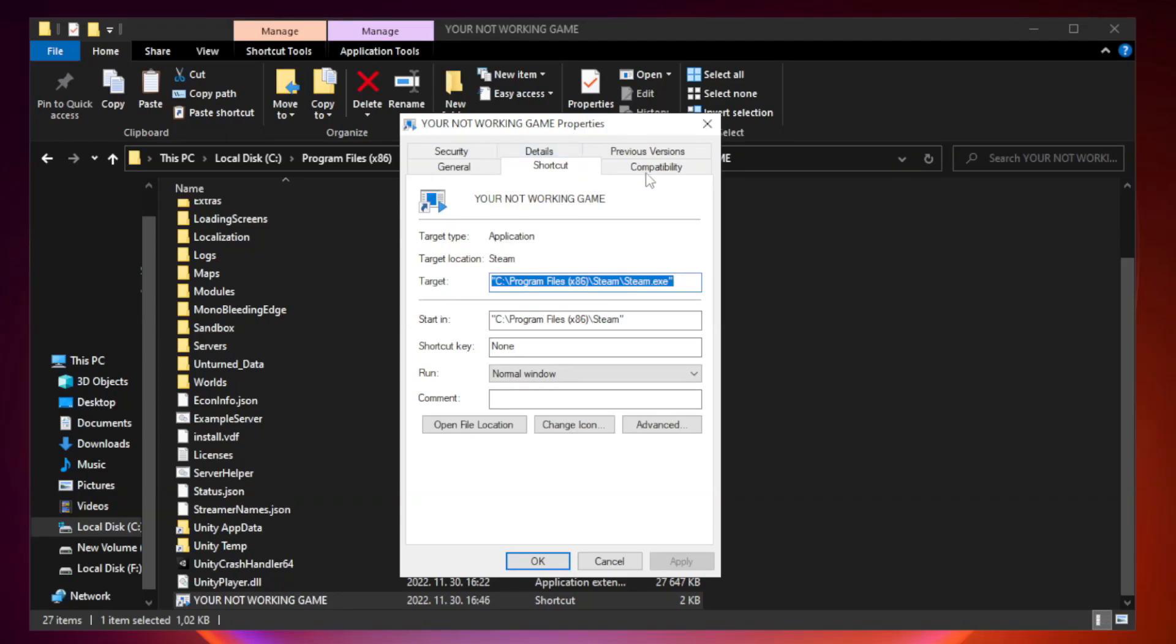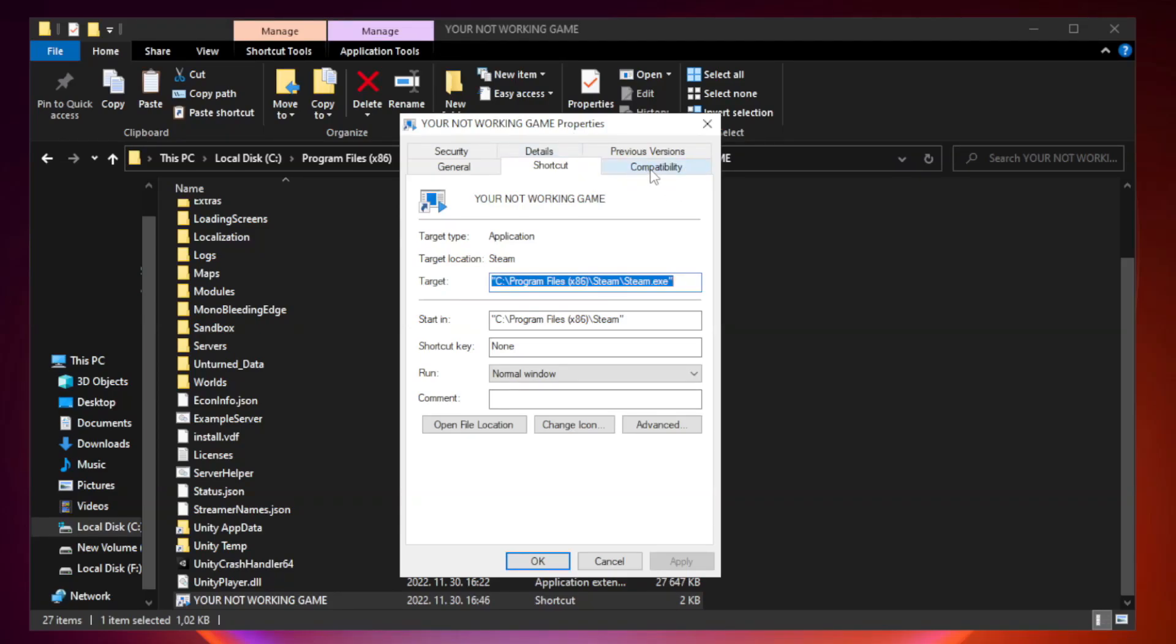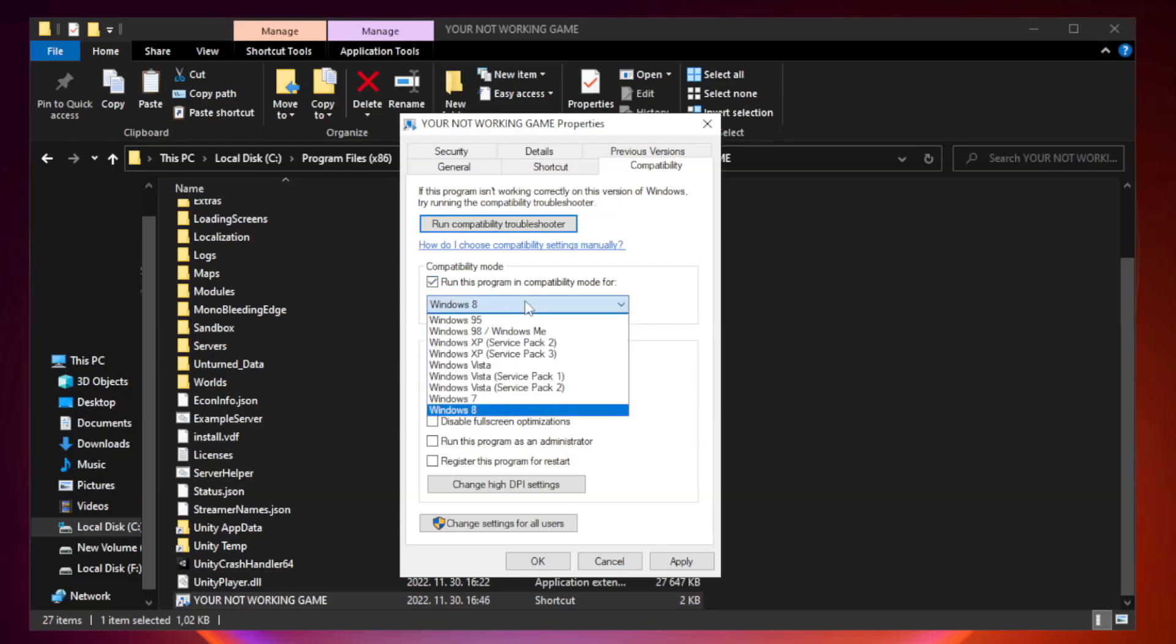Compatibility. Check run this program in compatibility mode. Try Windows 7 and Windows 8.